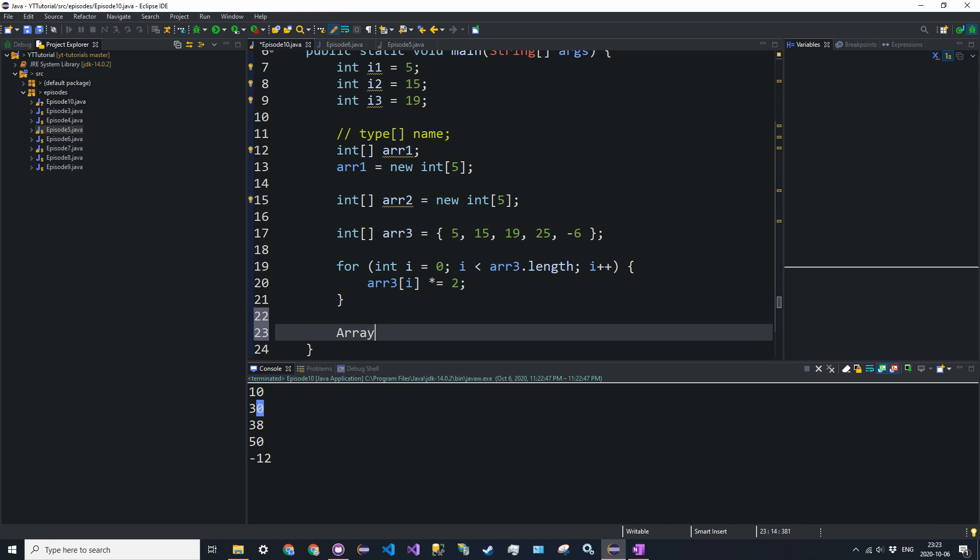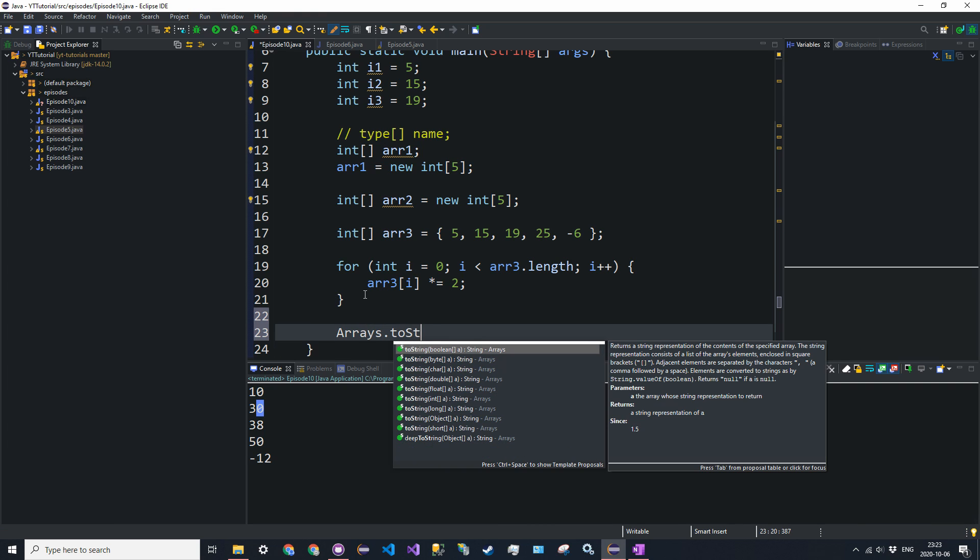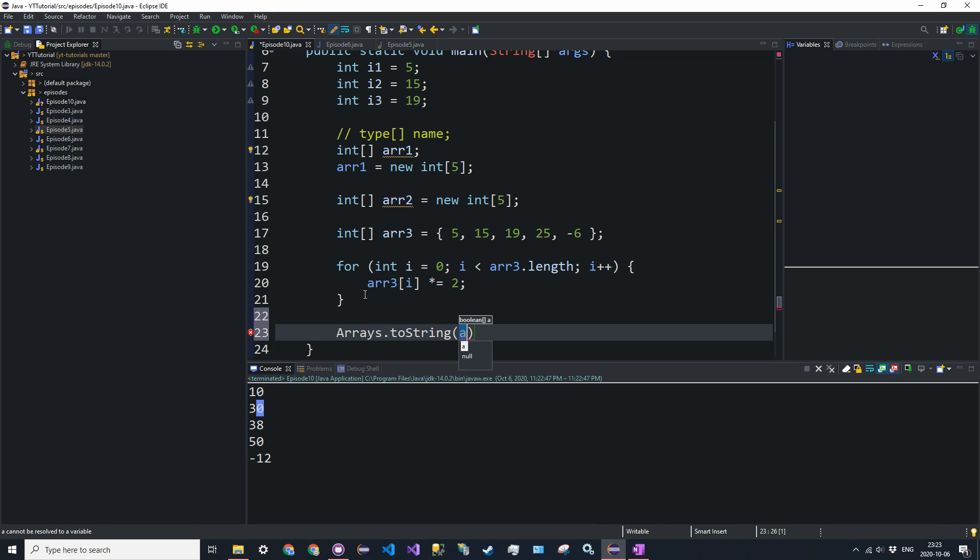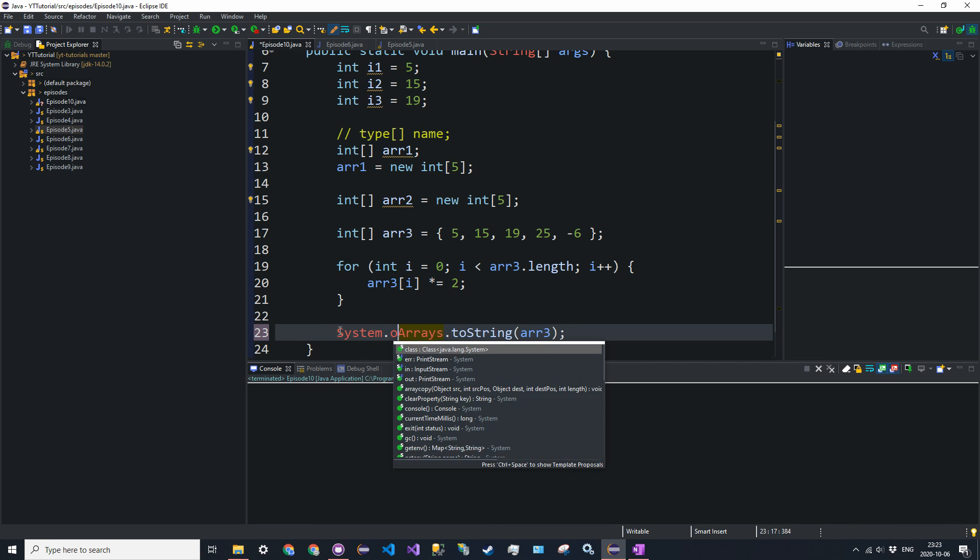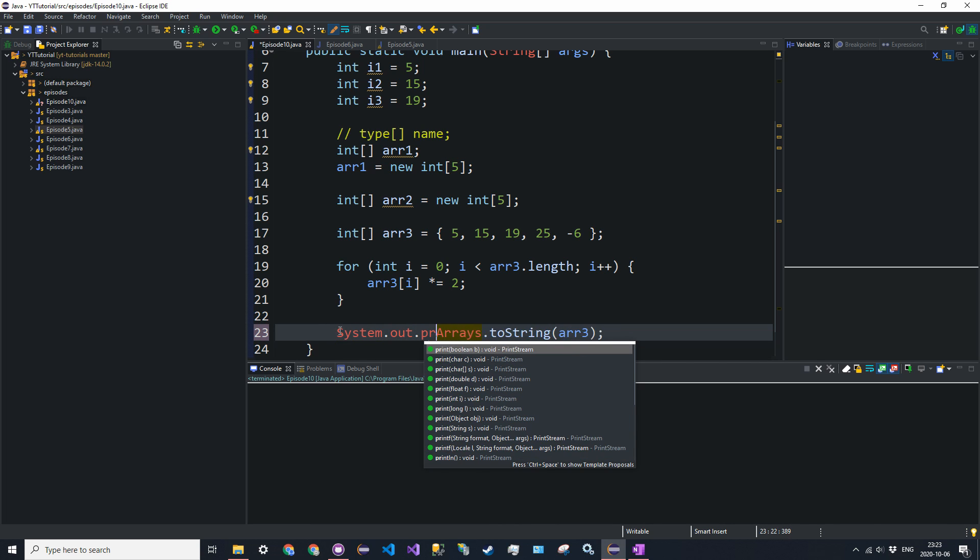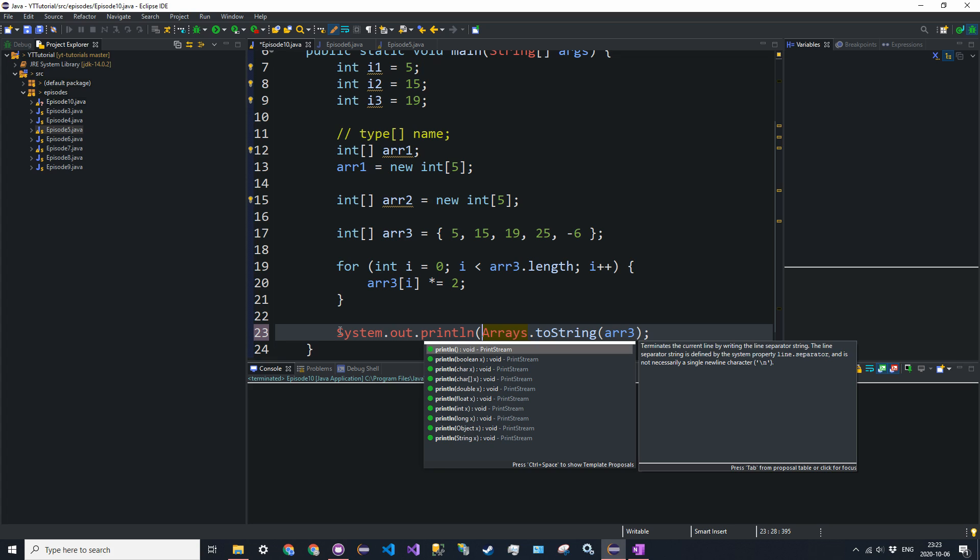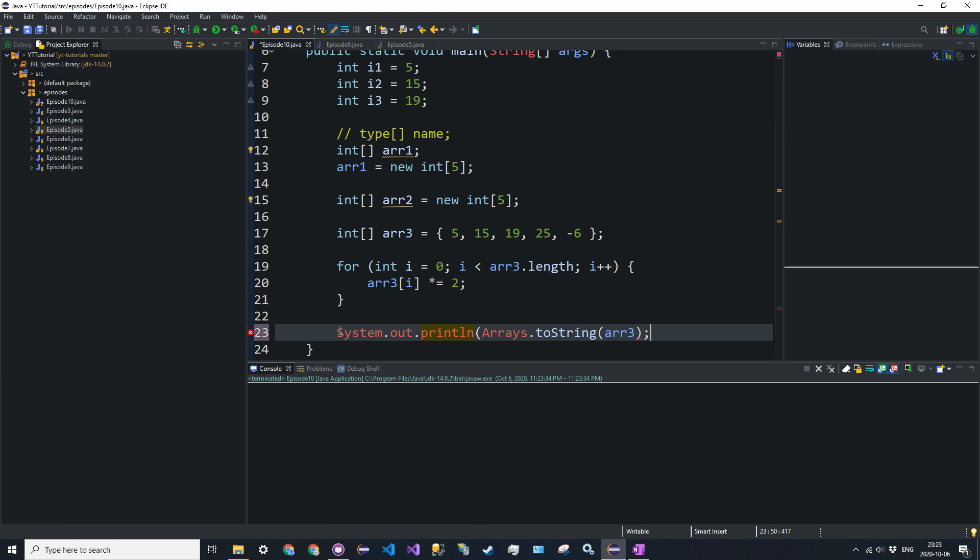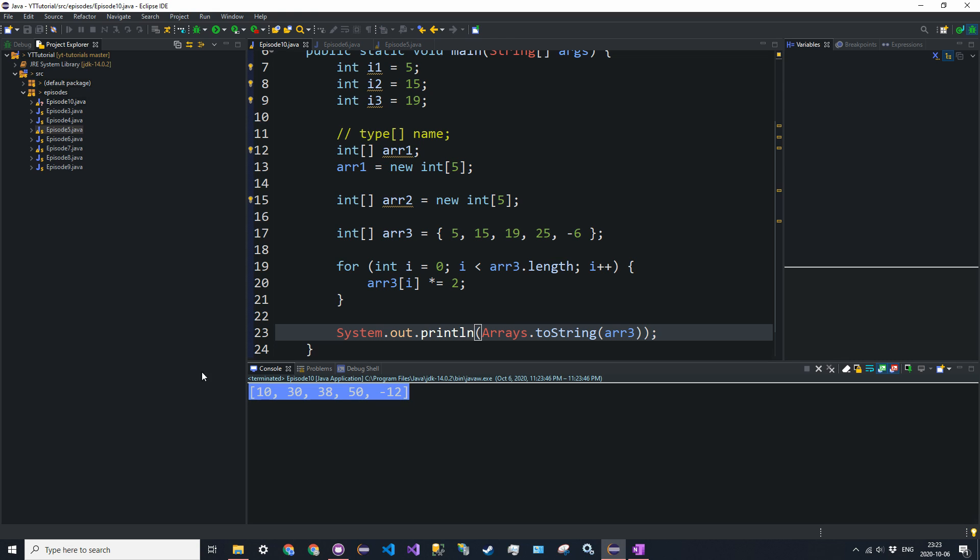So let's say we just want to print all the elements out. What we could say is arrays.toString, pass in the integer array R3. See how this works. And oh, I have to print it out. Let's print and we just get it in square brackets.